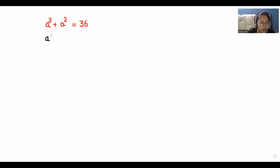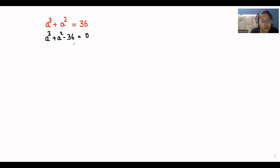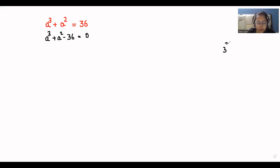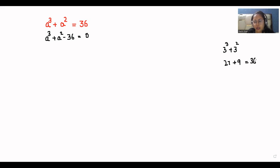I'll take all the terms together, so I can write this equation as a cubed plus a squared minus 36 is equal to zero. Now I can write 36 as 3 cubed plus 3 squared, because 3 cubed is 27 and 3 squared is 9, and 27 plus 9 is 36.